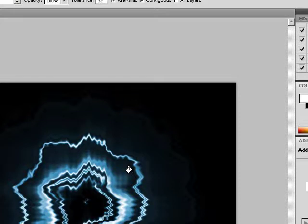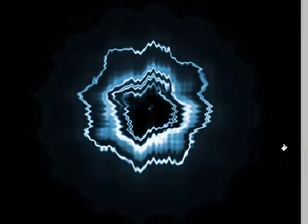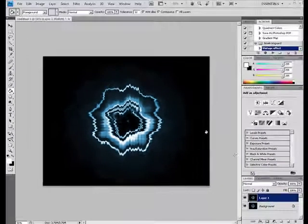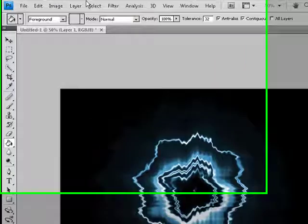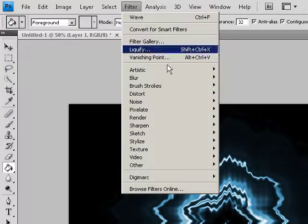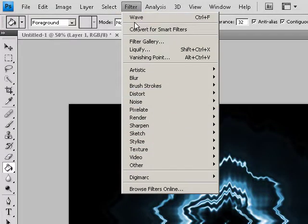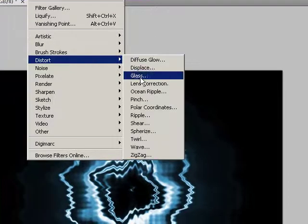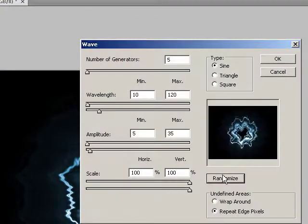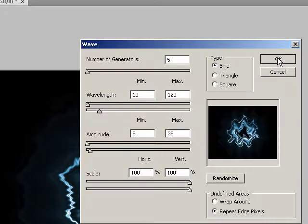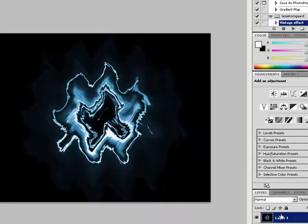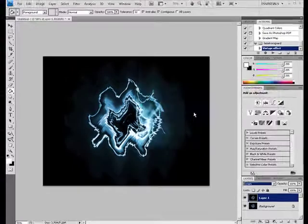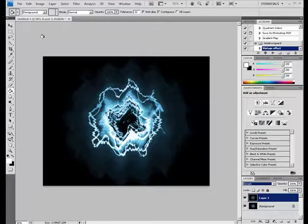And after you have that, make a copy of that layer, that's CTRL-J, or you can just figure that out yourself. And then after that, you have to go back up to filter, and then, yeah, you can't just click on that again, because it'll redo the thing. You actually have to go to distort, then wave, and then randomize it again. Hit OK, and then set the blending mode to screen, and you'll get this nice glow thing.